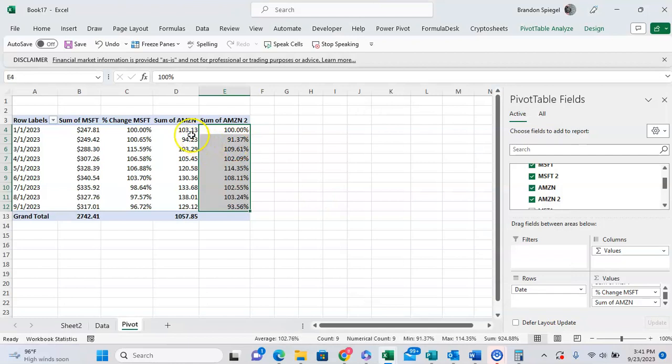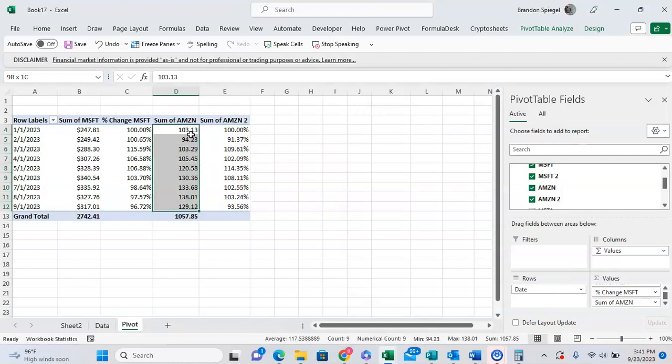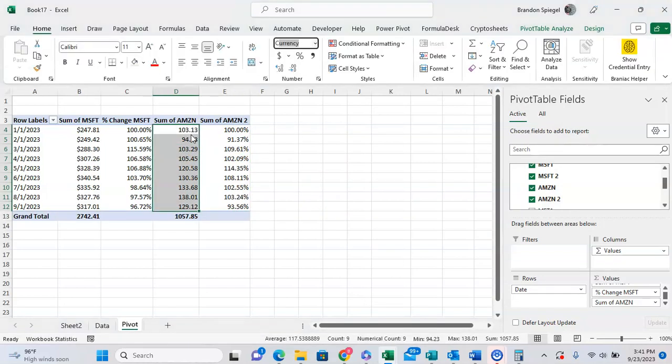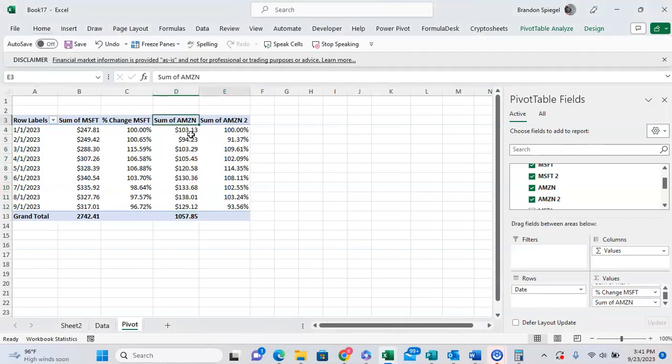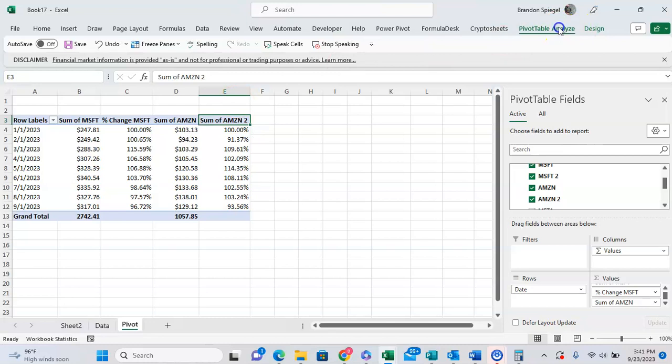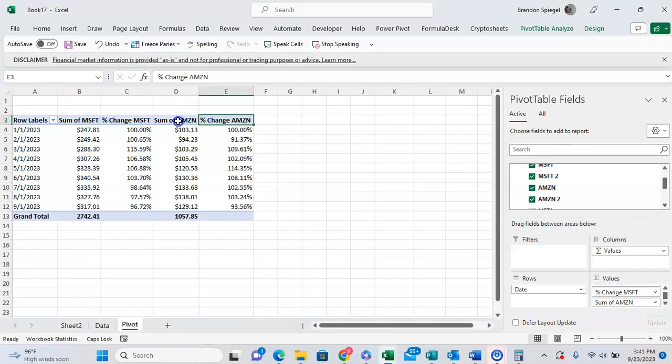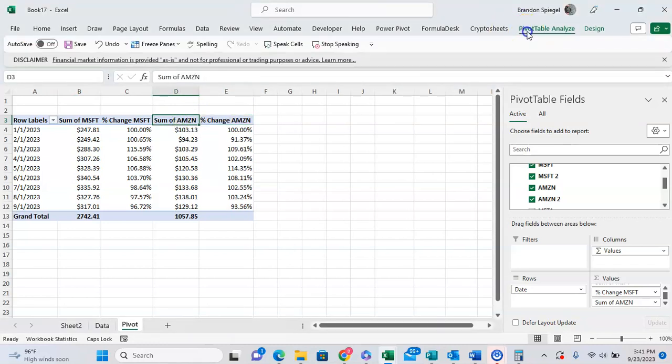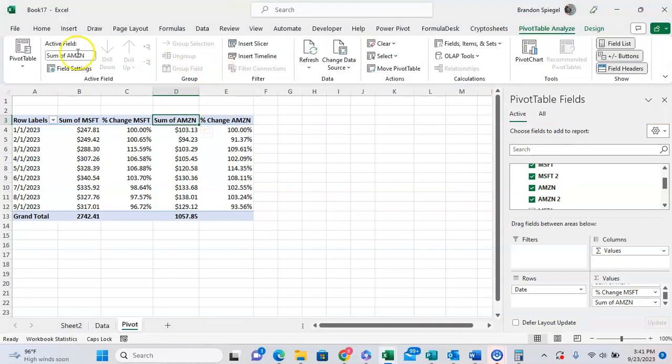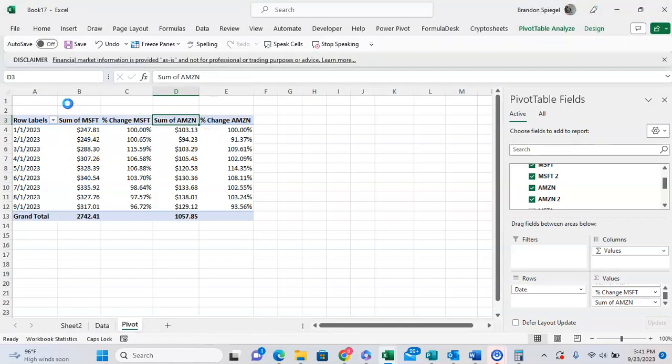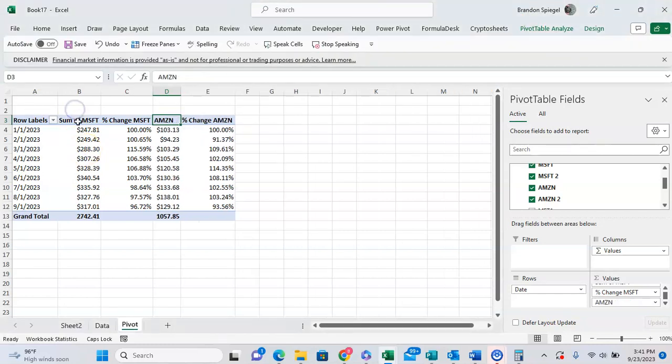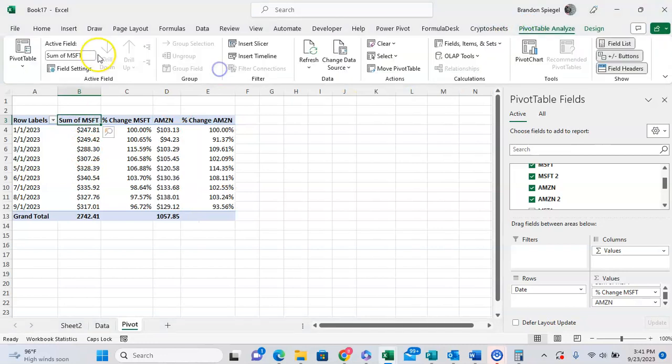To kind of format this a little bit, we're going to go to the stock price, ALT H N C. ALT H N C to format as a currency. Change the names, or the column name. So from sum of Amazon to, my bad, to percent change AMZN. And we're going to have these values be, instead of sum of Amazon, just going to have it be Amazon. And Microsoft.